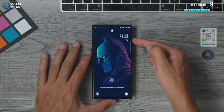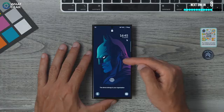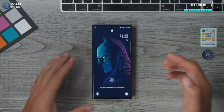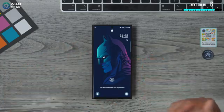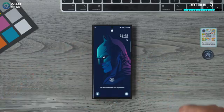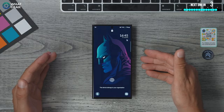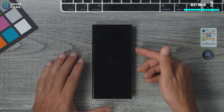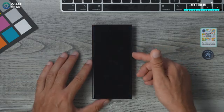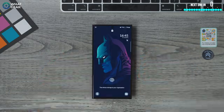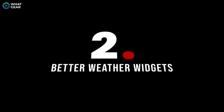Something else that's really cool about the wallpapers on the lock screens is that they've made some changes to Modes and Routines. You can now have custom clocks and custom wallpapers per mode.